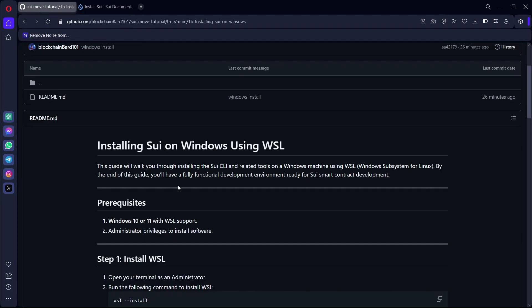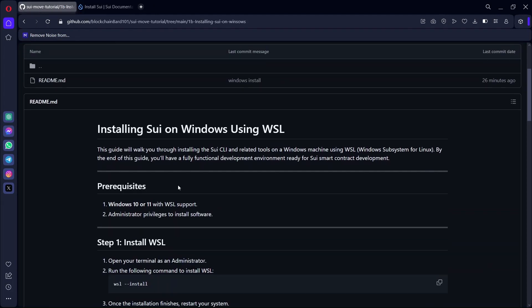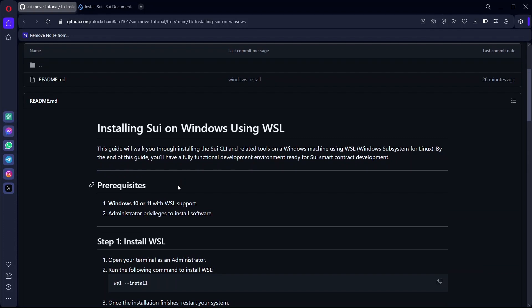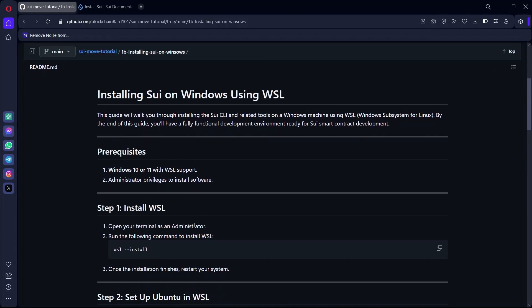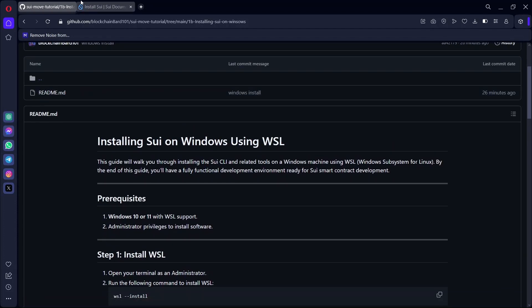I've laid out a detailed step-by-step guide on how to install SWE. I'm going to drop the link in the description.